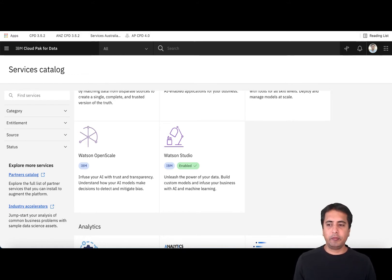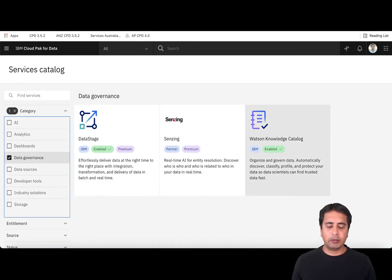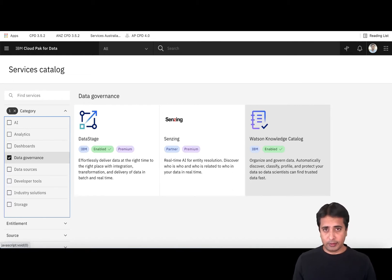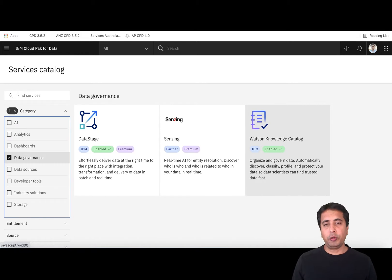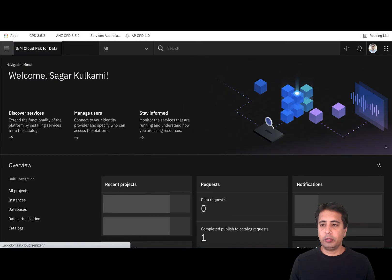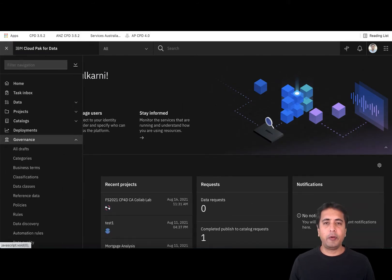In today's session we are going to talk about data governance. If I go and click on data governance we can see different services, but the service we are going to focus on today is IBM Watson Knowledge Catalog. This is a service to really organize your data, trust your data, and provide self-service access to your trusted data. I'm going to show you how a data steward can start creating a business glossary using IBM Watson Knowledge Catalog.